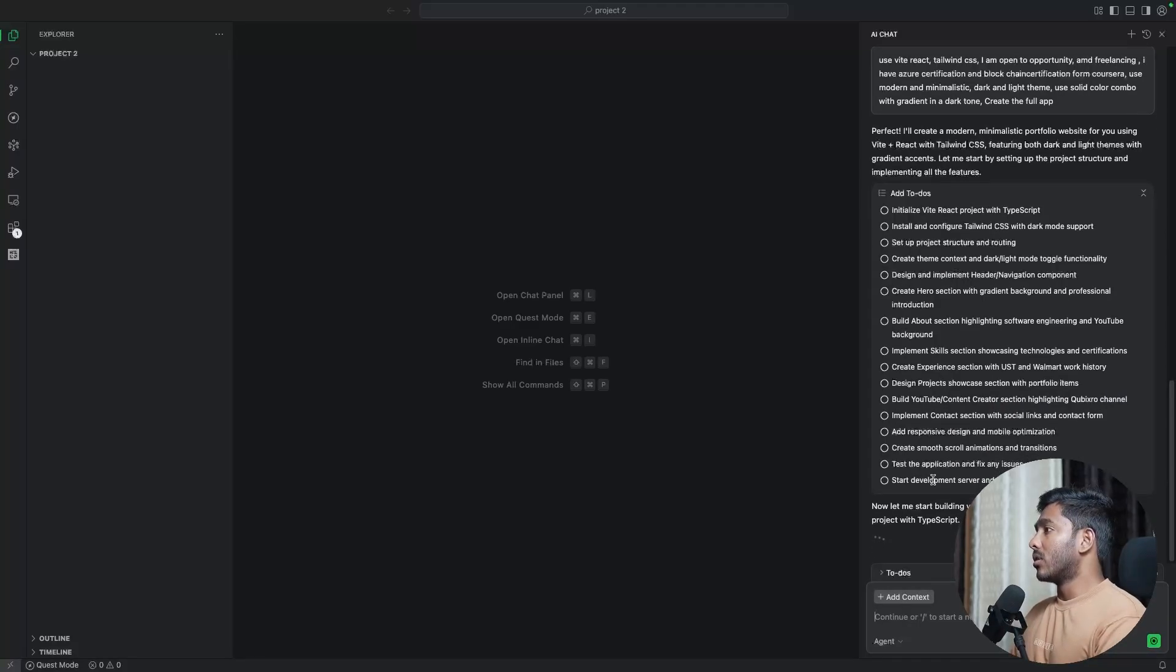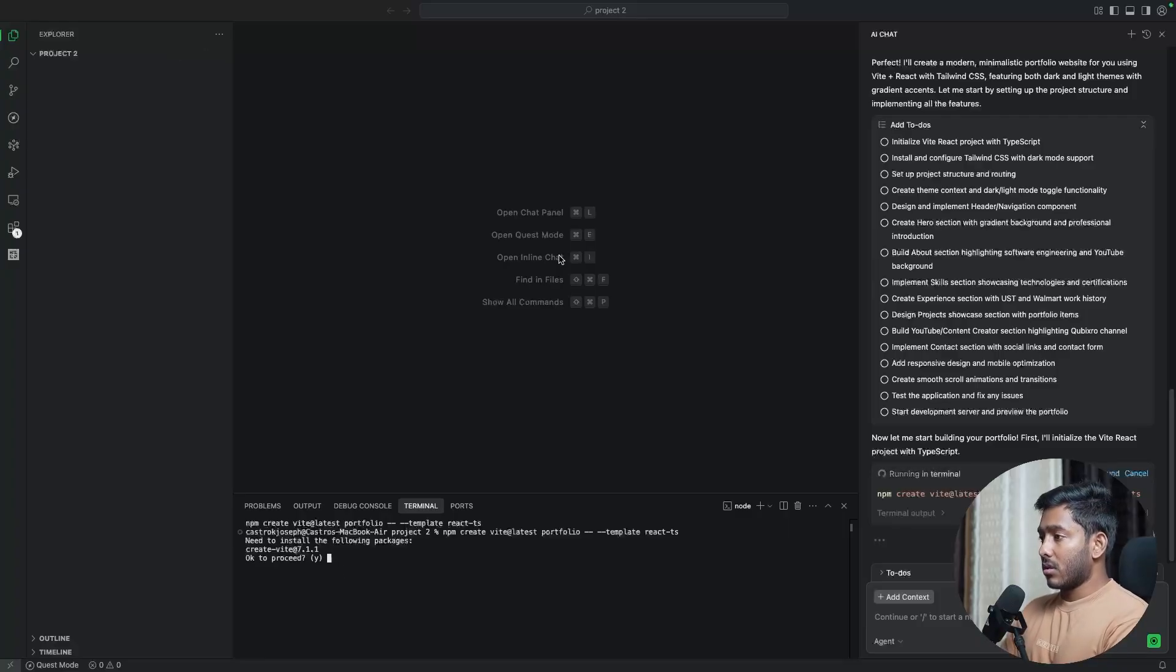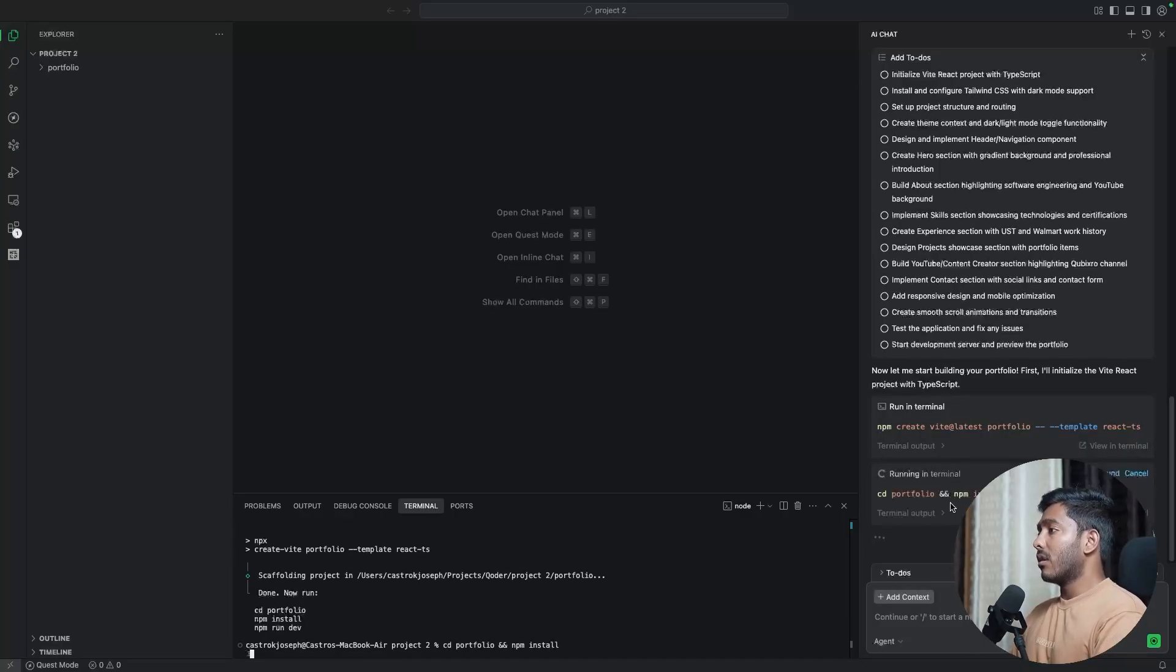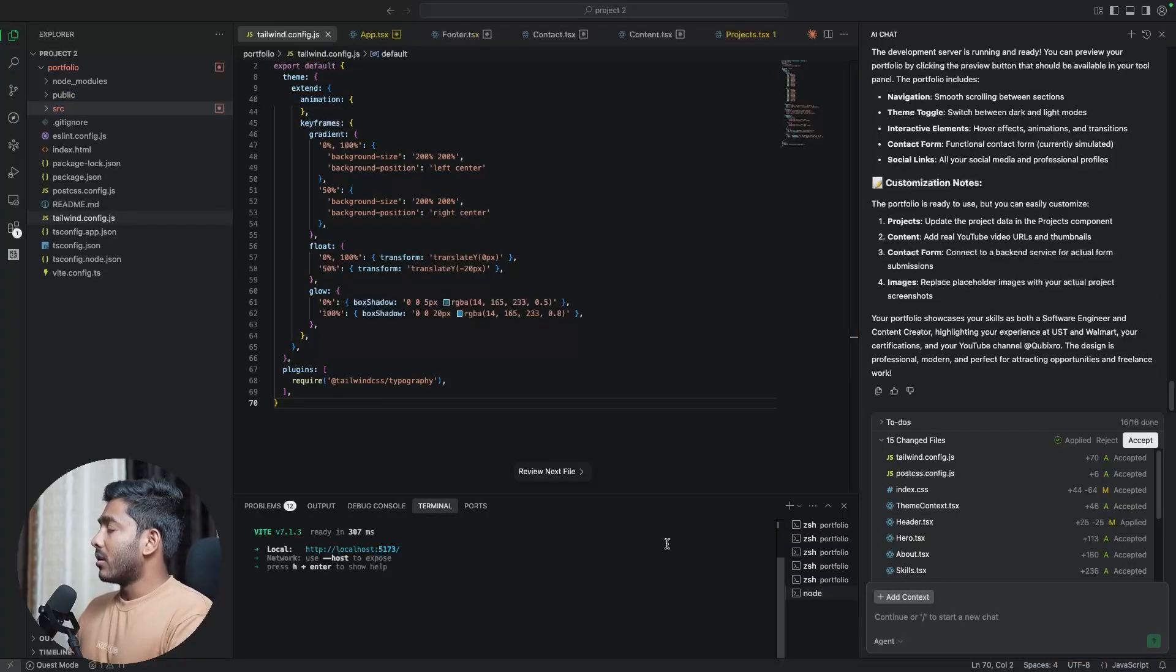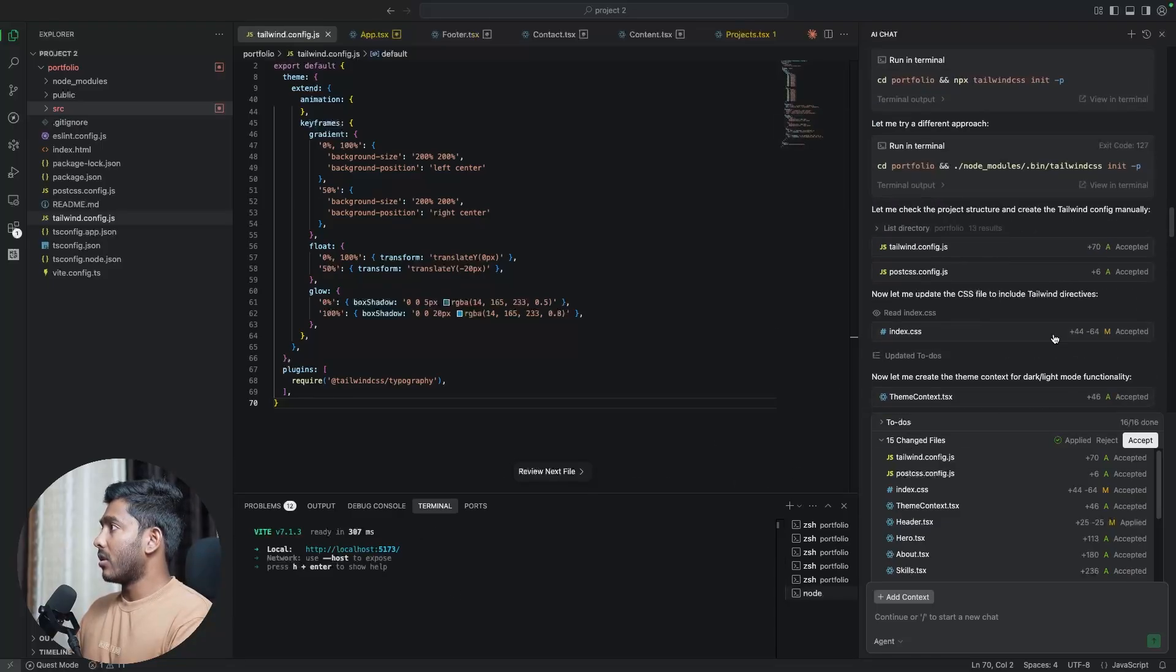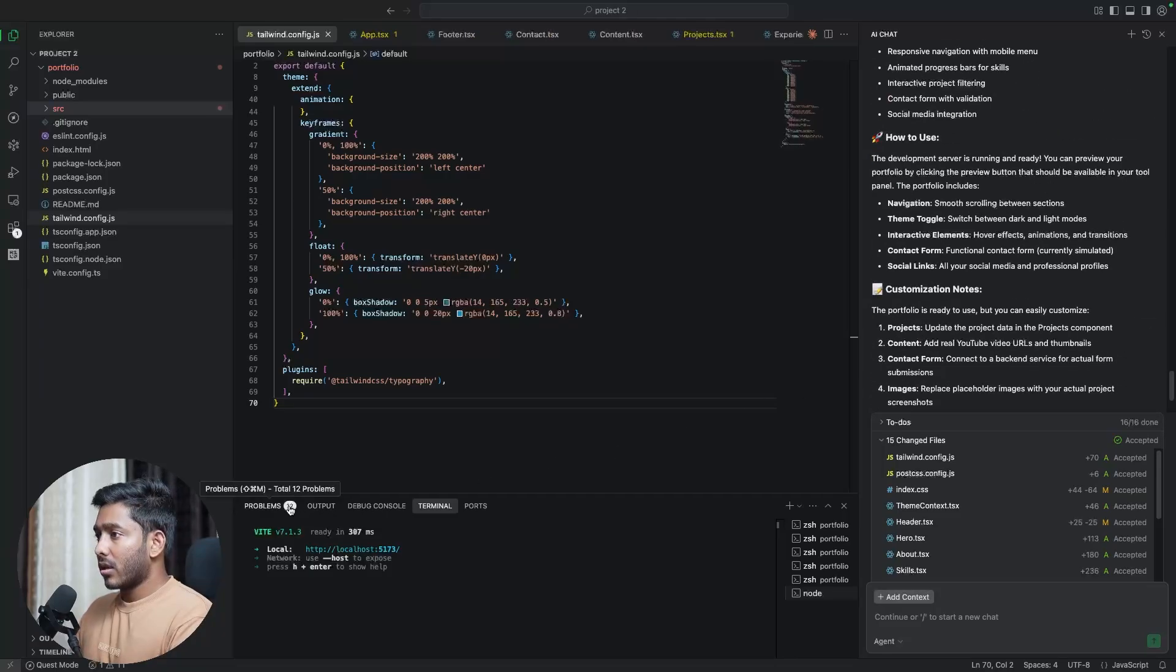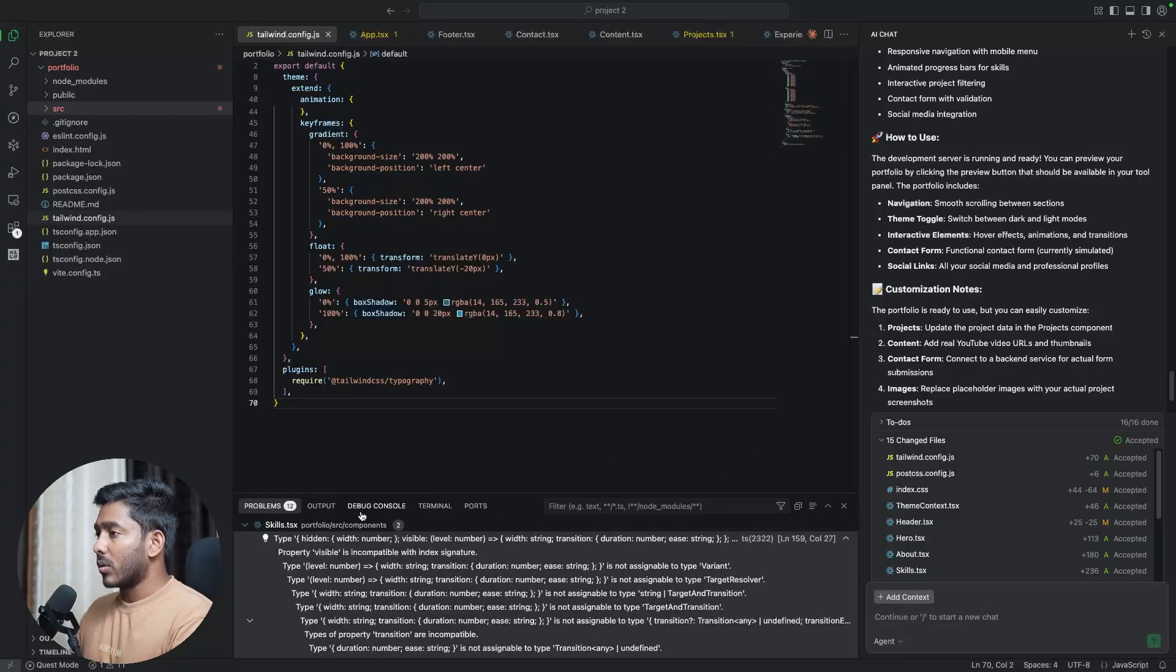Coder has created a to-do list right here to create the whole application. Now you have to help this with these terminal commands. Yes. Right. Now it is in autonomous mode where it will take care of everything. And it is running commands in the terminal. And let's wait for the project to get complete. Now we have the portfolio ready. So it seems like they are done. So let's see. So I can see 12 problems. Oh, I think they are TypeScript warnings. Whatever.